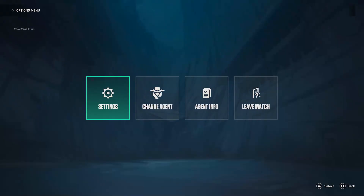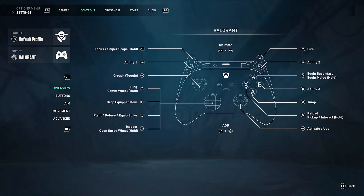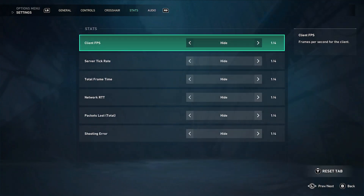The first thing you want to do is press start on your controller and go into settings. Then scroll along the top until you get to Stats.